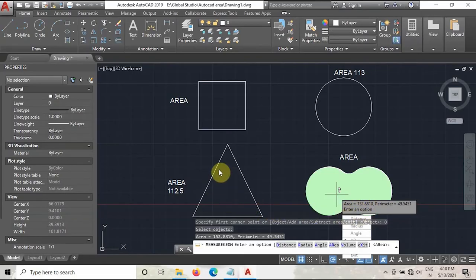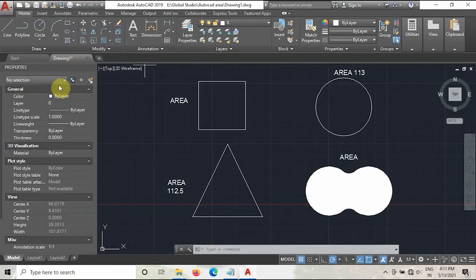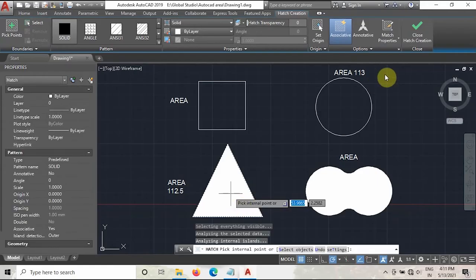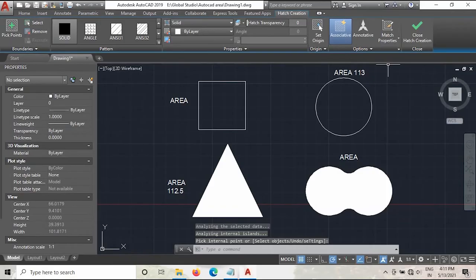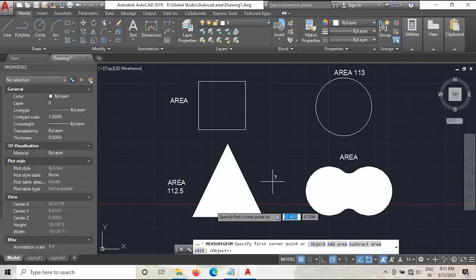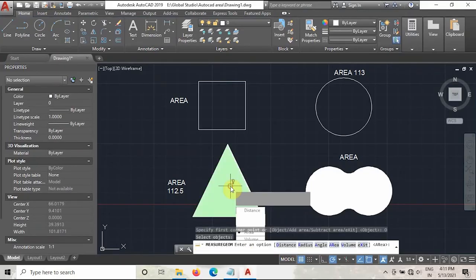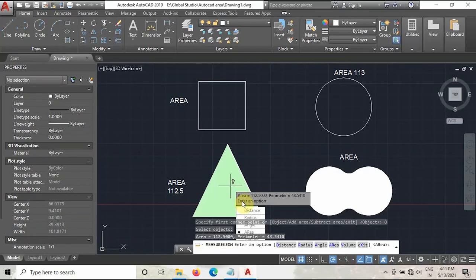We will cross-check with the triangle by following the same procedure. Go to Hatch again, take Solid, select the triangle, and close the hatch. Go to Utilities, take the Area, select the Object option, and then select the hatch. As you can see, the area is calculated as 112.5 — and before also we calculated this area as 112.5. That means this procedure is correct. Using this method you can calculate the area of any shape.